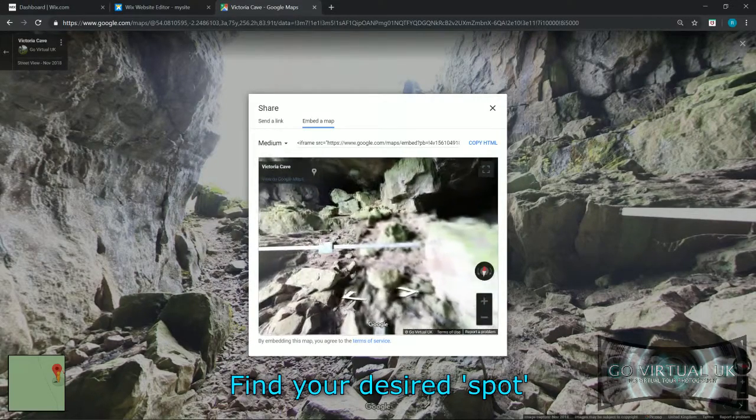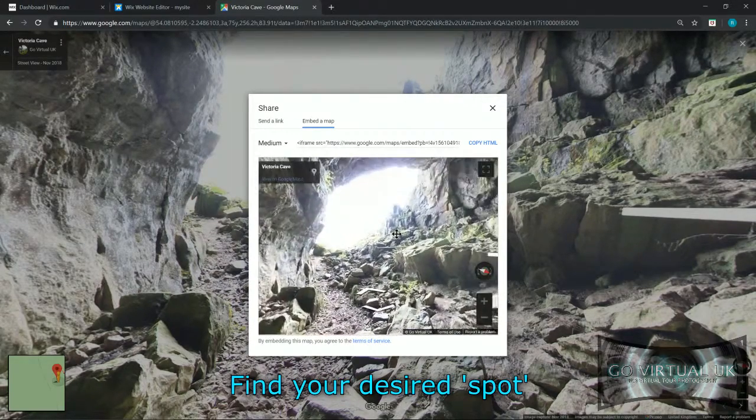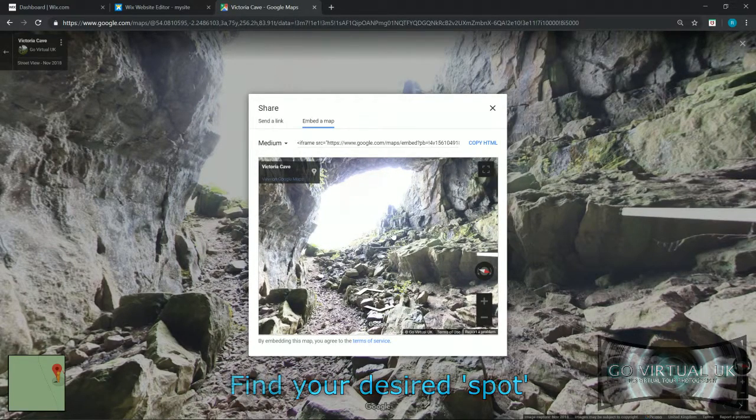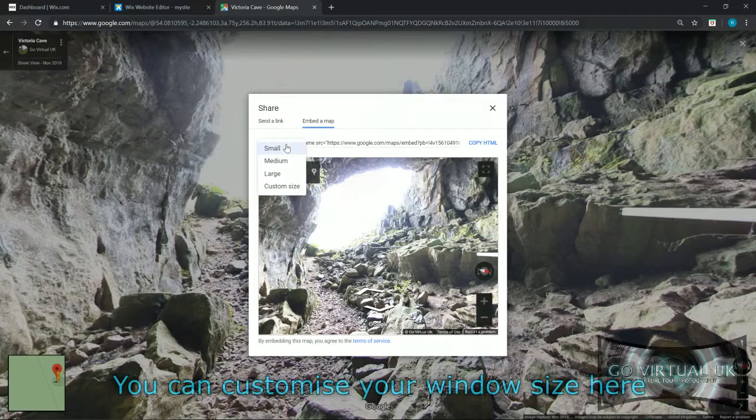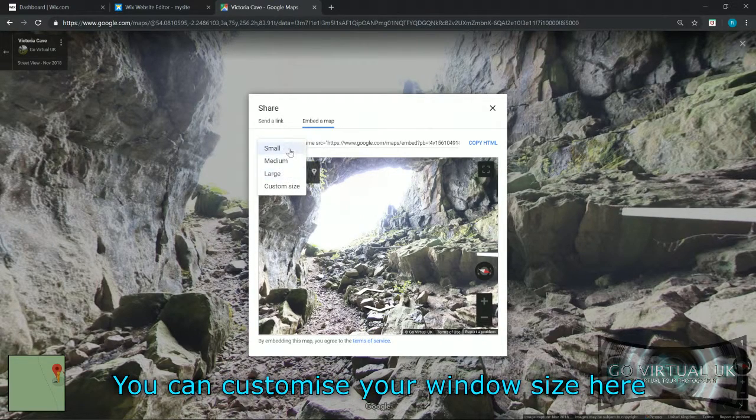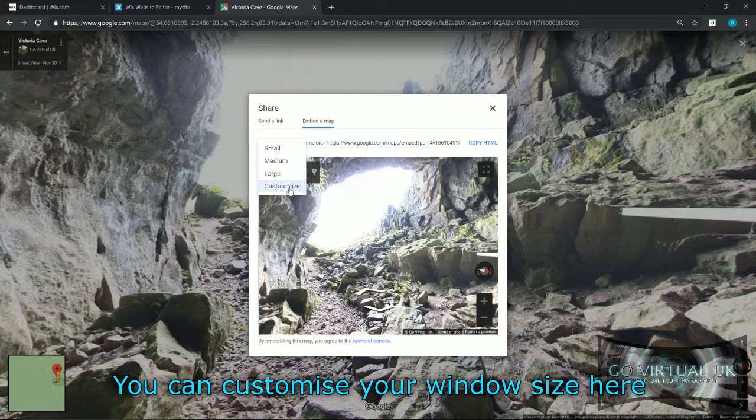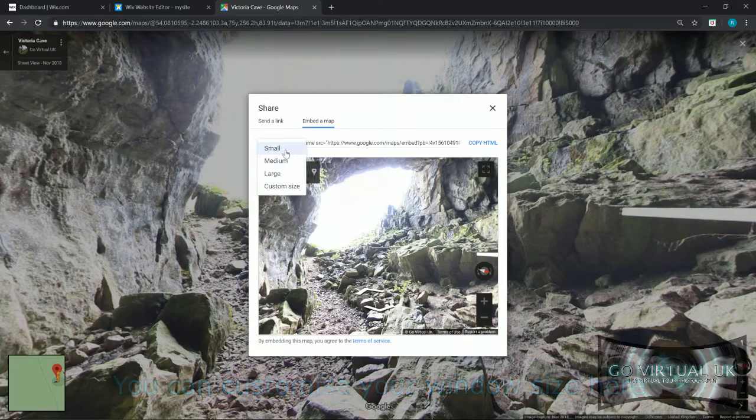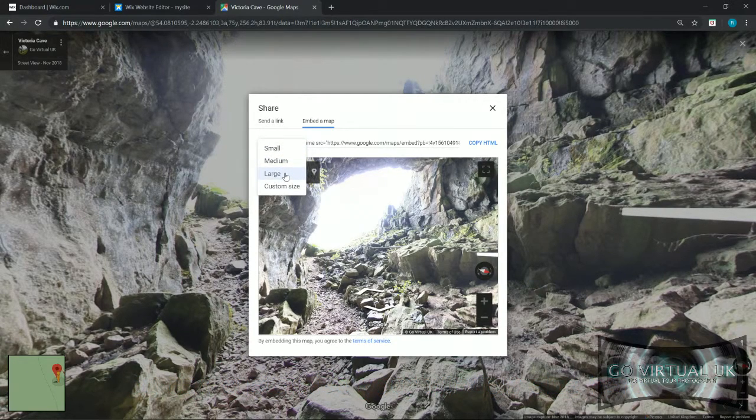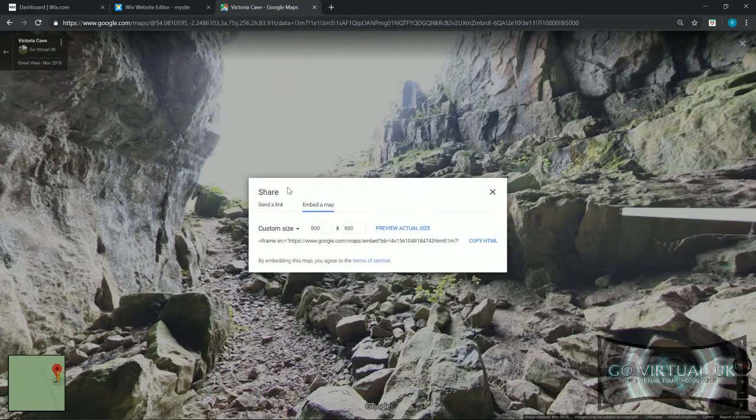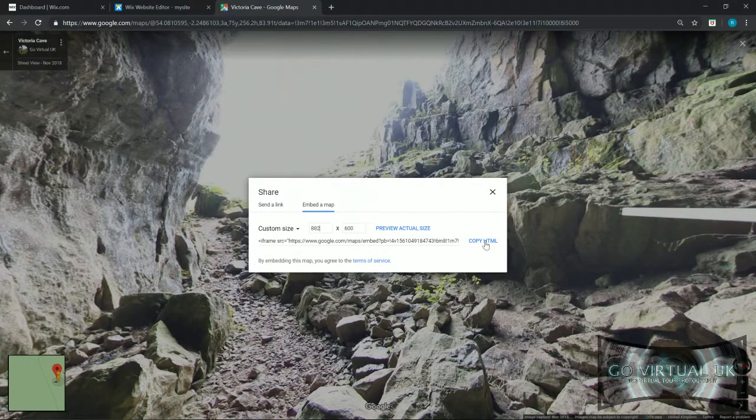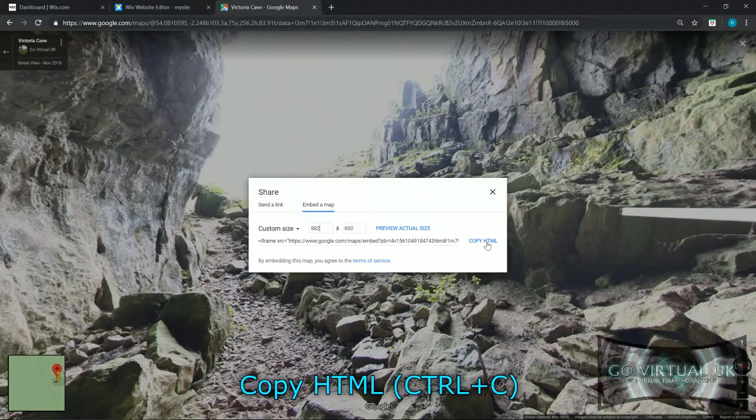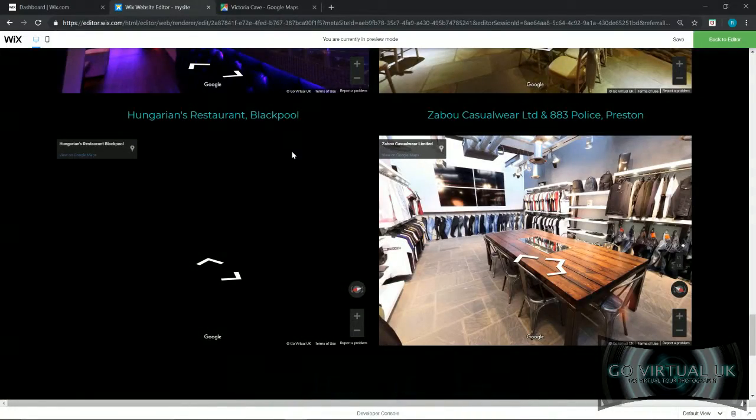So I want to start mine here and I want to be looking right there. Now then, there are options here in the left hand corner where you can customize the size of your virtual tour window. I want to customize my size, but if you want to have a large or a small and you don't want to mess around with the ratios, that's absolutely fine, it's entirely your choice. I'm just going to quickly customize mine. Once we have that, we want to copy HTML and then you want to go back to your Wix website.